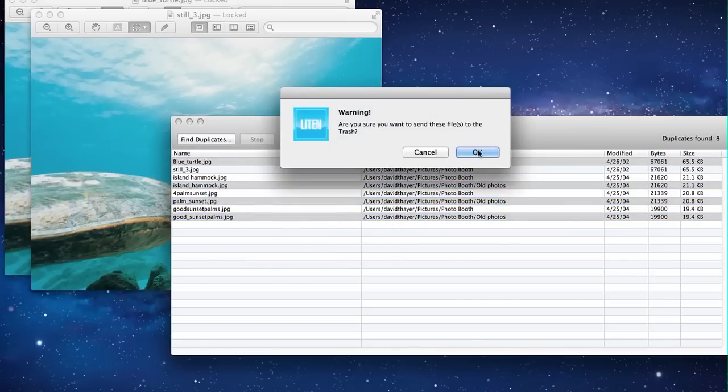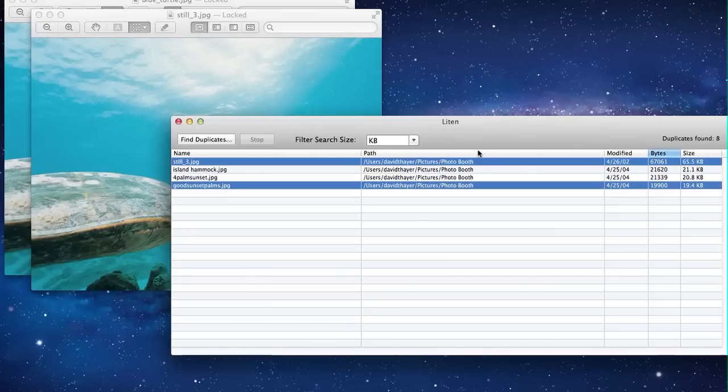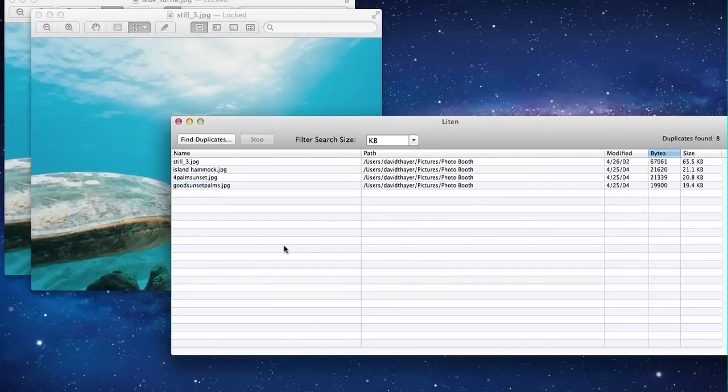We just want to make sure that you've selected the right files, so please take a look at them again, and then hit OK. And there go your duplicate files. And that's how to remove duplicate files from your Mac with Lighten.